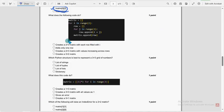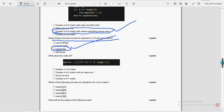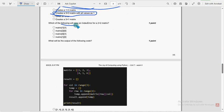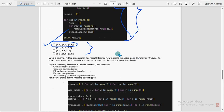Sixteenth question: the third option is probable — creates a 2 by 3 matrix with values increasing across rows. Seventeenth question: which Python structure is best to represent a 3 by 3 grid of numbers? List of lists is the probable solution. Eighteenth question: what does this code do? The second option is probable — creates a 3 by 3 matrix with all values as one. Nineteenth question: which of the following will raise an IndexError for a 2 by 2 matrix? The second option — [2][0] — is probable. Twentieth question: what will be the output of the following code? The first option is probable — 1,4 / 2,5 / 3,6.